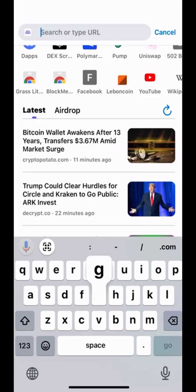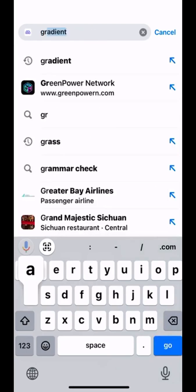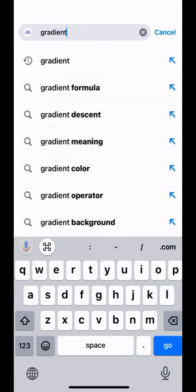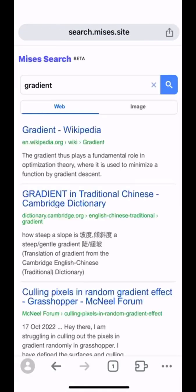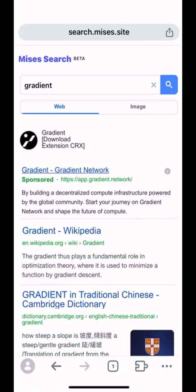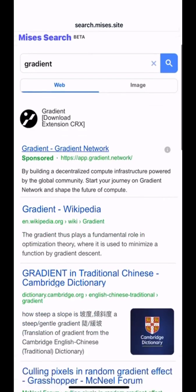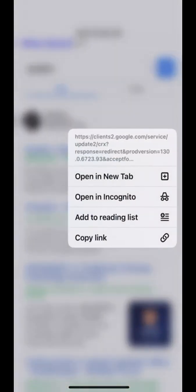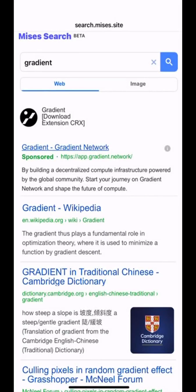Since we have optimized the process of downloading extensions, right now you can just search for the name of the extension in the search bar of Mises Browser with Mises Search. And for those who have been integrated into our extension elevator, you can find the logo right here.